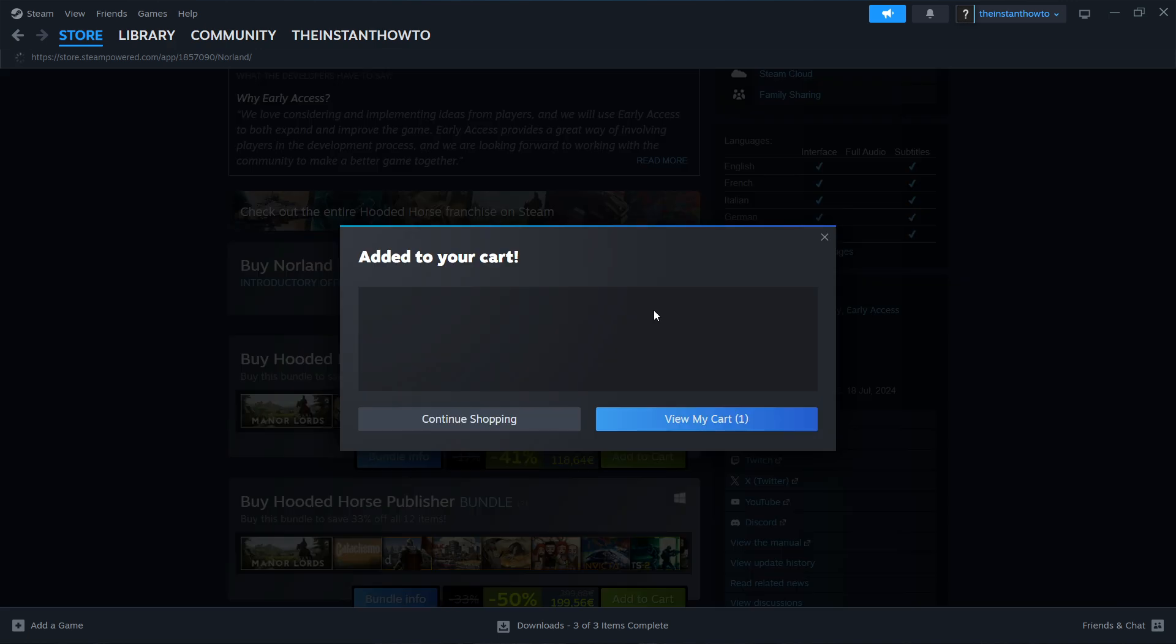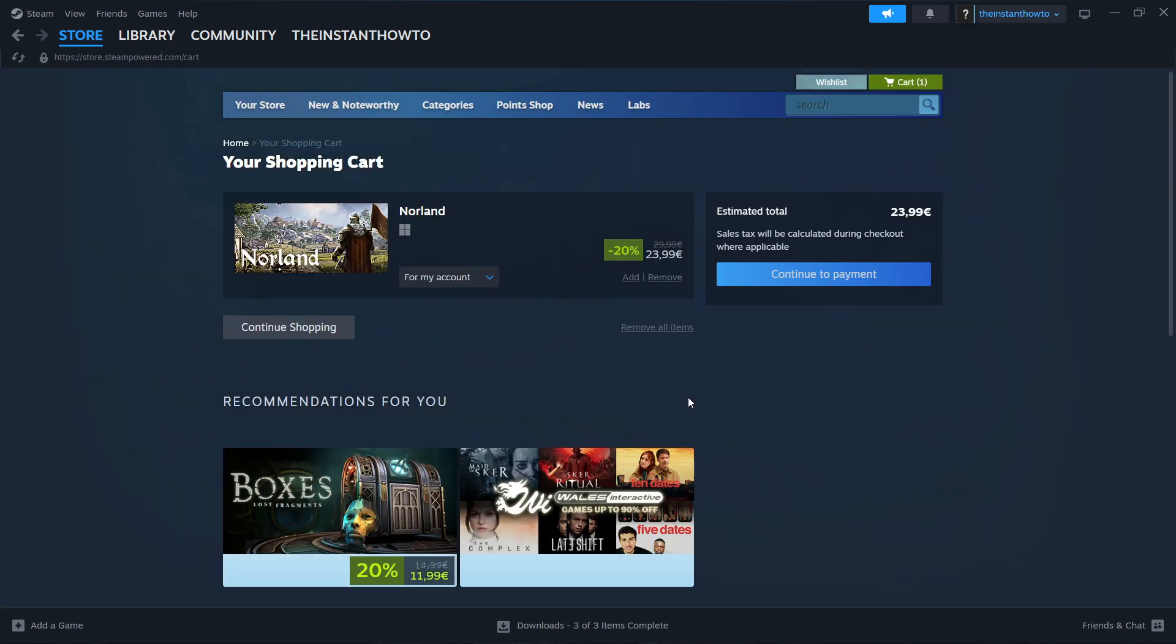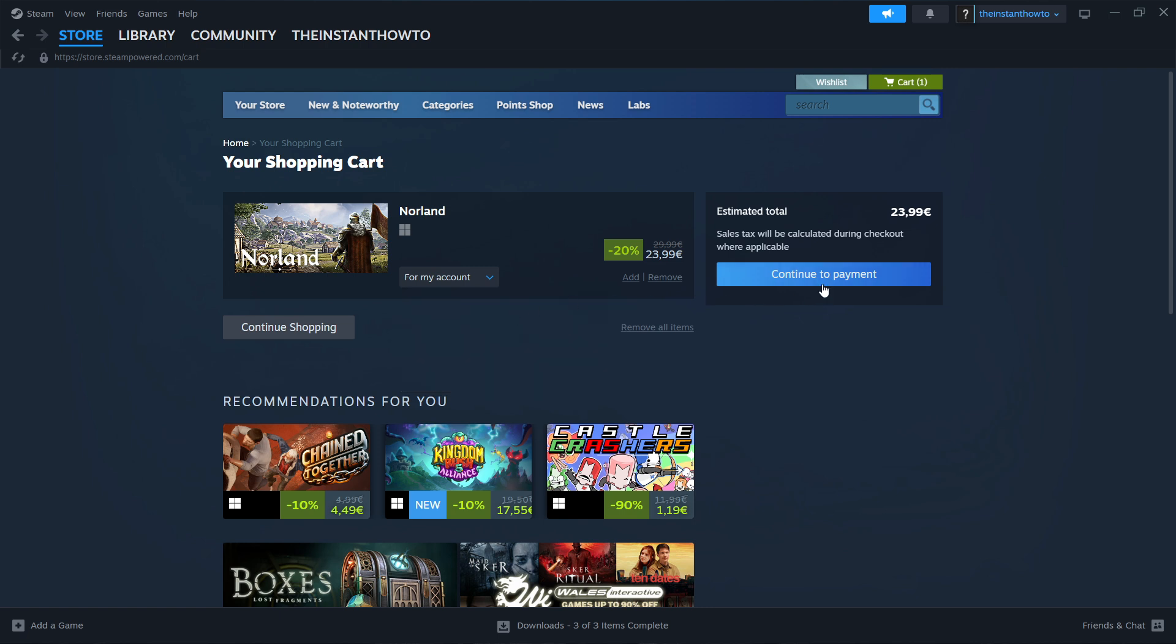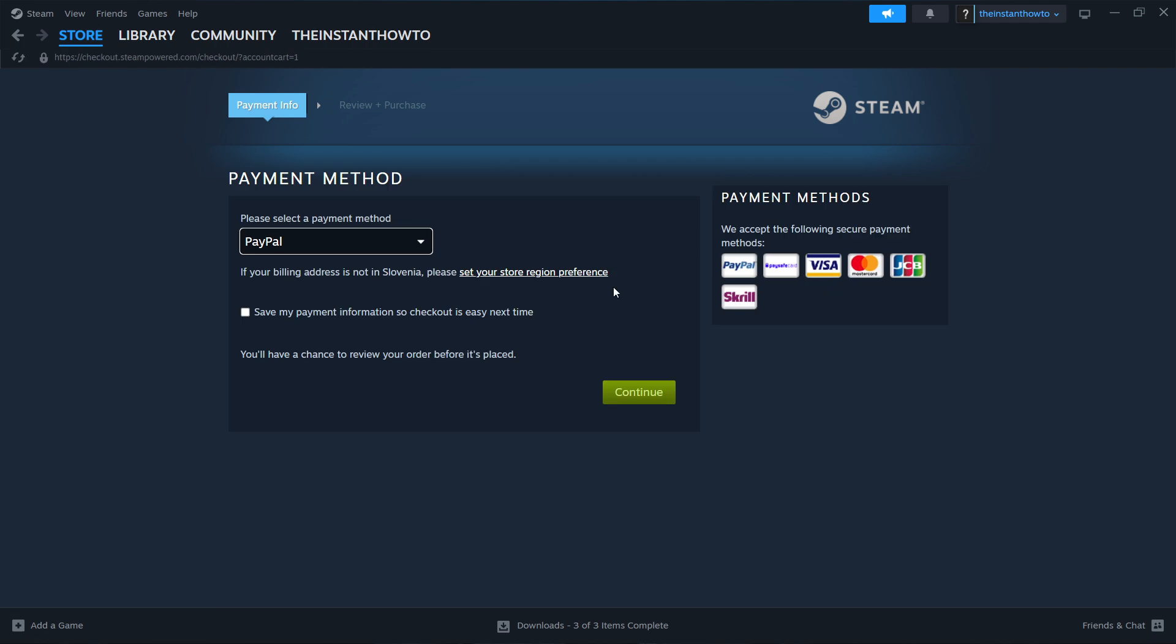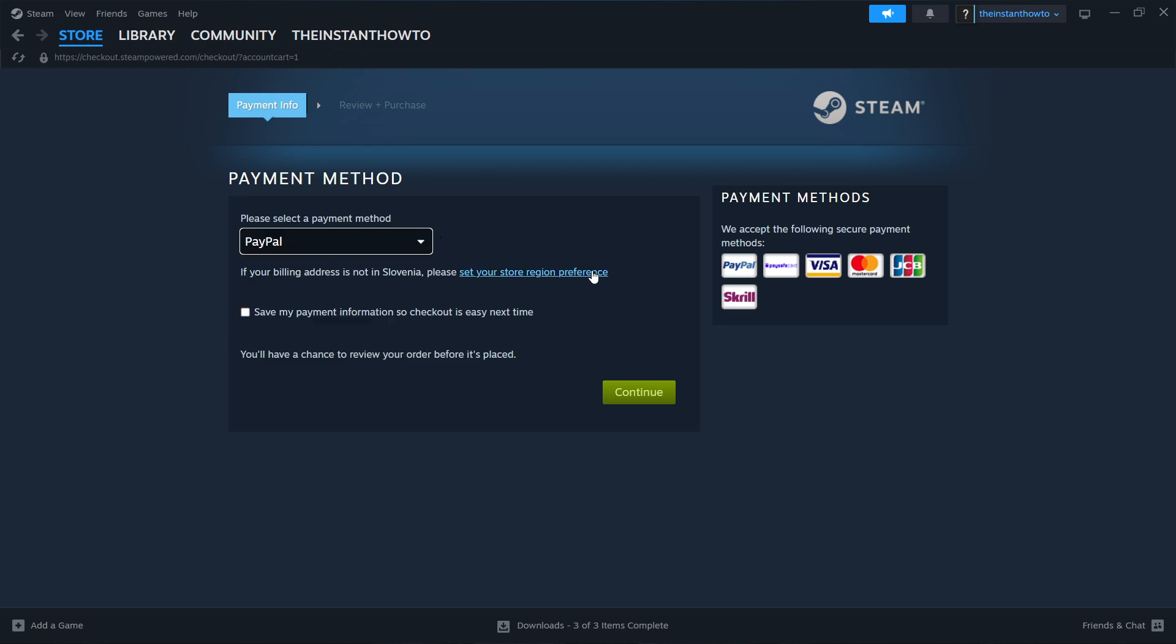You want to click Add to Cart, View My Cart, and then select if you want to buy it for your account or as a gift for somebody else. I'm going to choose my account and click Continue to Payment. Then select your payment method from the drop down menu. Once you've done that, click Continue, go through the entire checkout process, pay for the game and buy it.